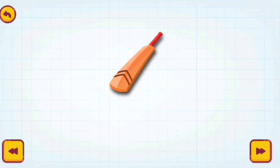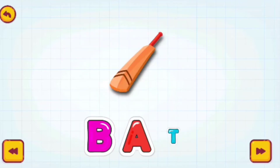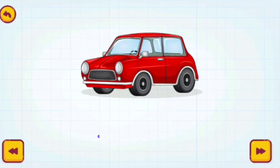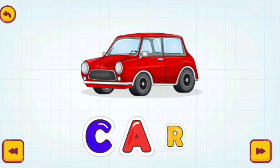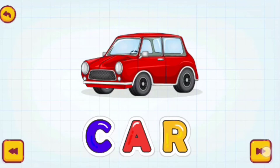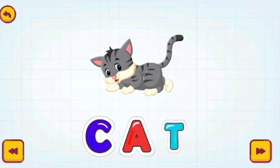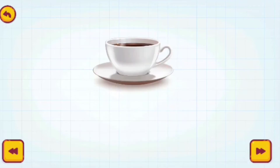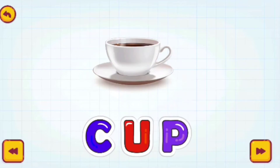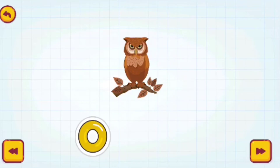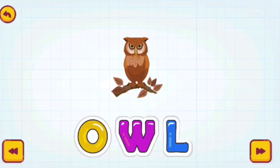Bat. B-A-T. Bat. Car. C-A-R. Car. Cat. C-A-T. Cat. Cup. C-U-P. Cup. Owl. O-W-L. Owl.